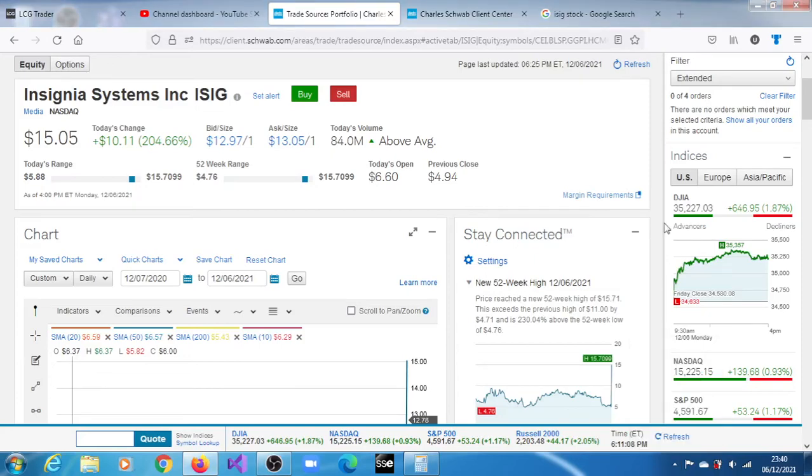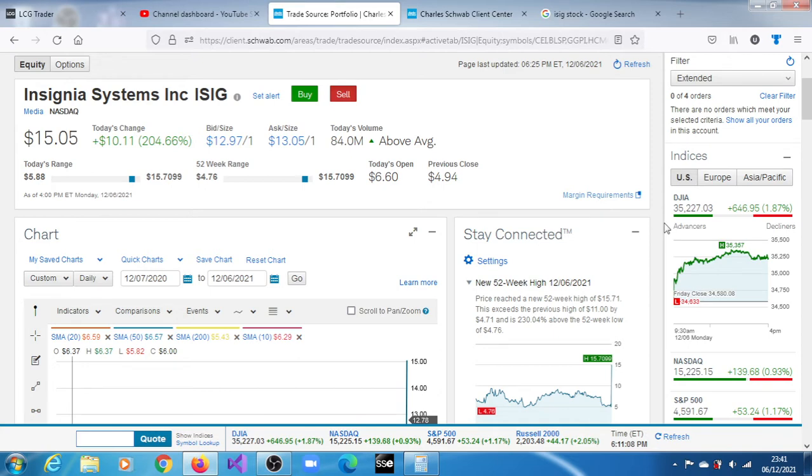ISIG stock, Insignia Systems Inc, closed the session on December 6th, 2021 at $15.05, a gain of 204.66 percent. In the post-market session it is trading at around $13.20.